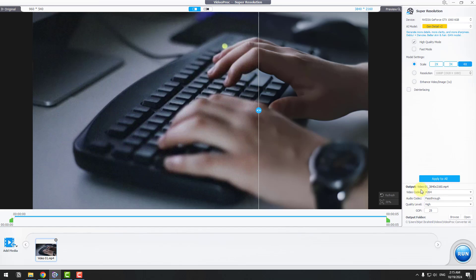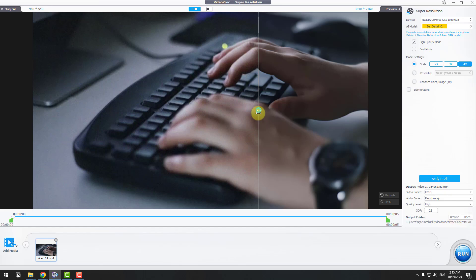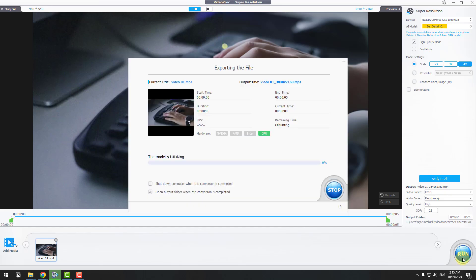After doing settings, we can choose output options here. For video codec, we can choose video codecs here and audio codecs, quality level, GOP 25. We can browse here for the output folder. After doing this, let's click the Run button to see results and wait for processing.